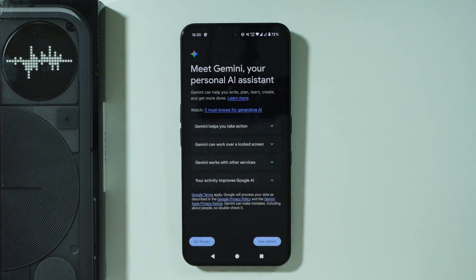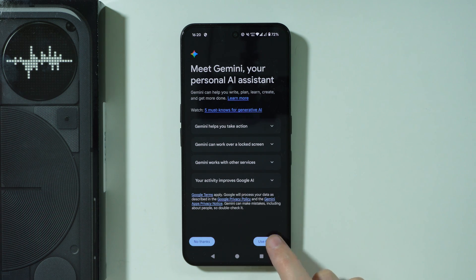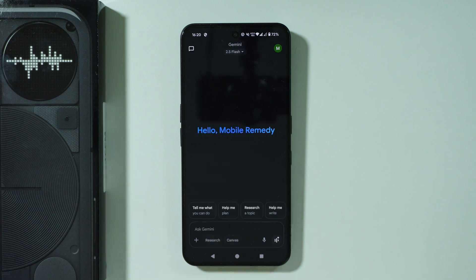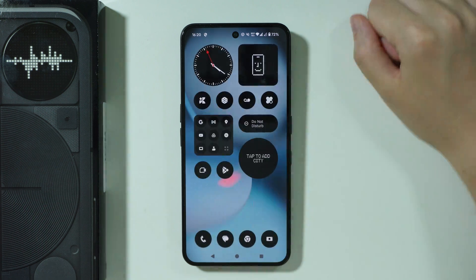Once you open Gemini, it looks like this. Over here we can tap on Use Gemini, and now you are using Gemini instead of Google Assistant.